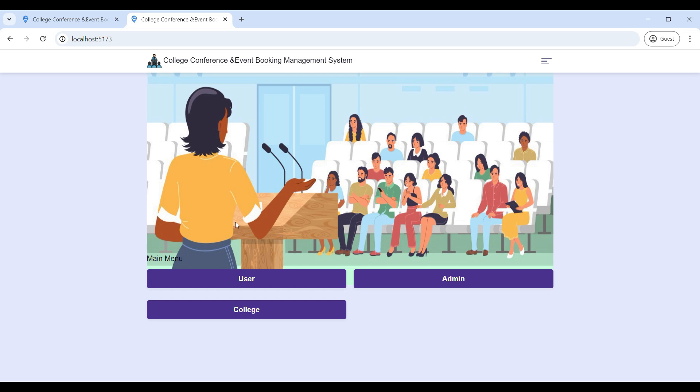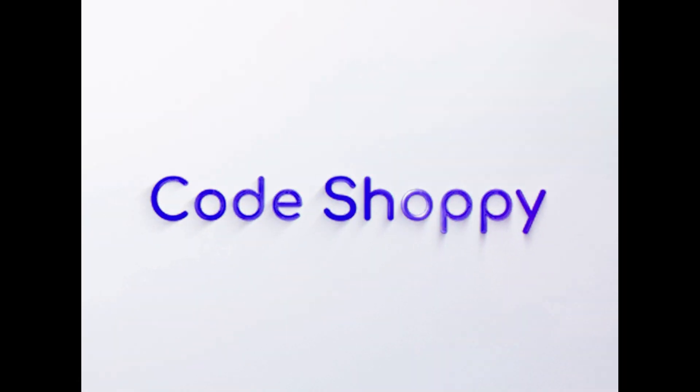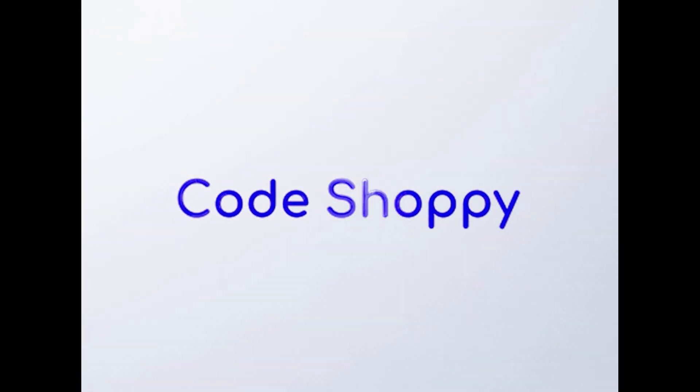So this is the College Event Booking Management MERN web application. Thank you.